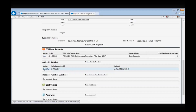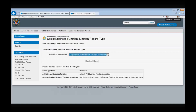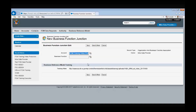The business function junction box works similarly to the authority junction. In order to select the business functions that your organization performs, select the New button. You will then be prompted to choose which kind of association you would like to make: an organization to business function association, or an authority to business function association. The organization to business function association is when you are relating a business function directly to your organization. The authority to business function association helps you create an association between an authority requirement and a business function — for example, Title 38 mandates that the VA provide educational services to veterans, which would map to the business function 'provide education services' in the BRM. After you select the organization to business function choice, you will be able to use the business function lookup box to search for the function you would like to relate to your organization.